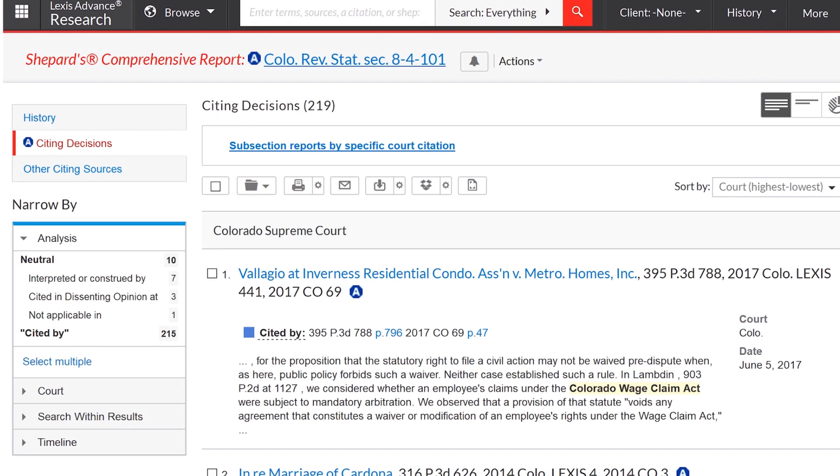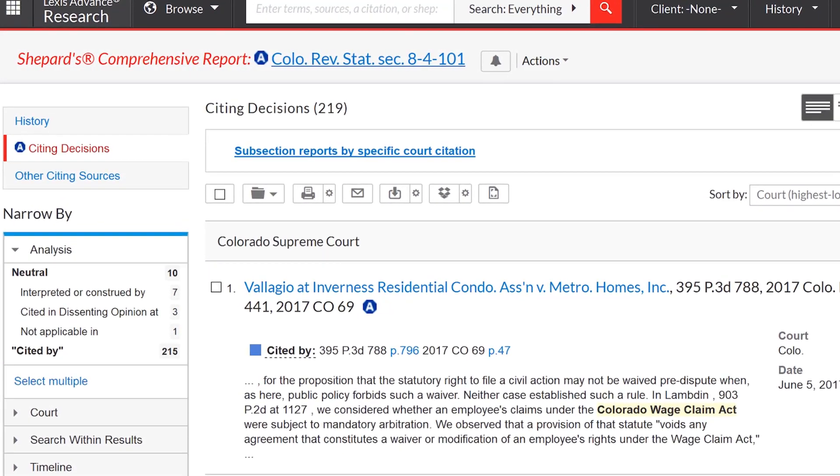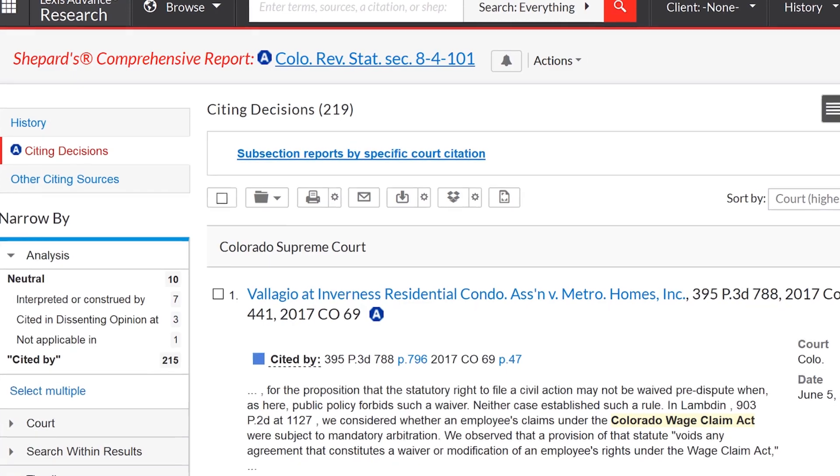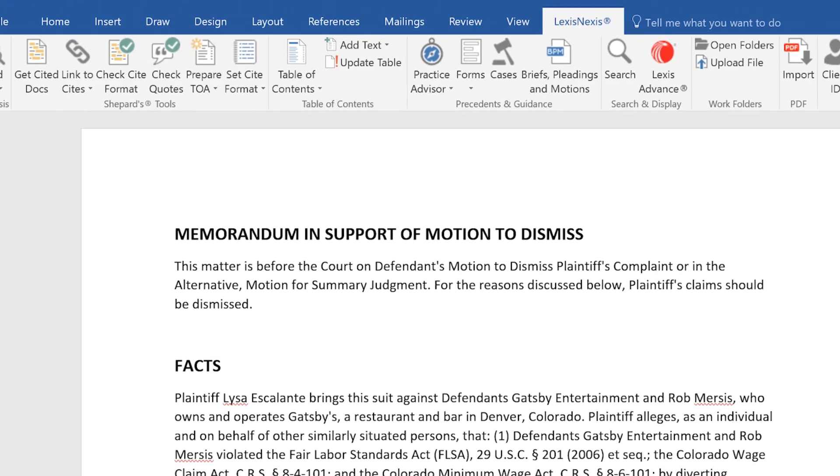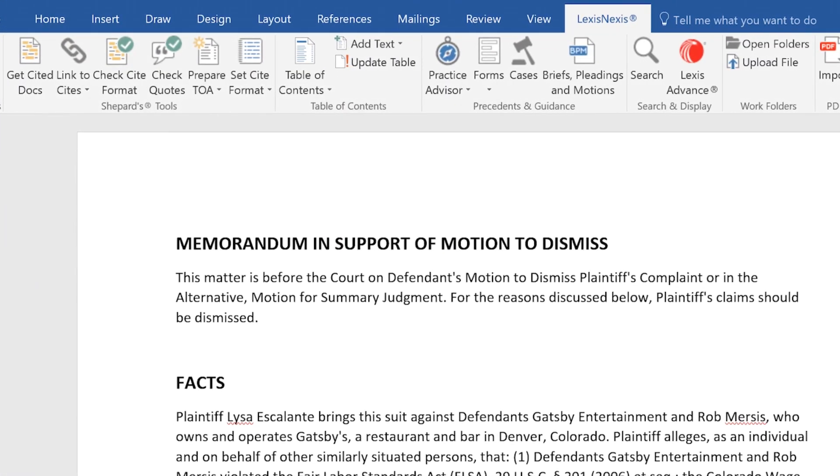That's how you can efficiently validate and correct citation formats according to selected style manuals using Lexis for Microsoft Office.